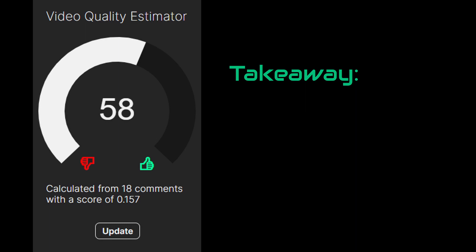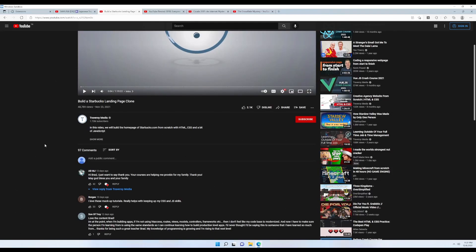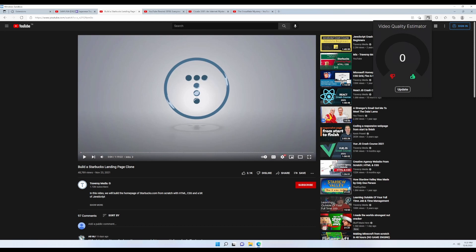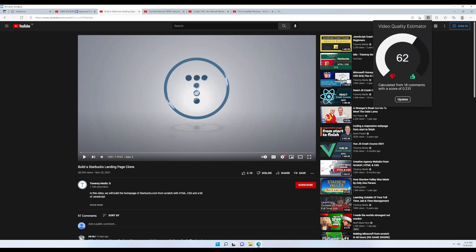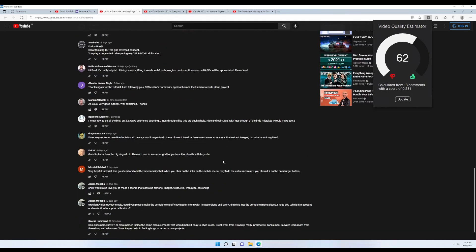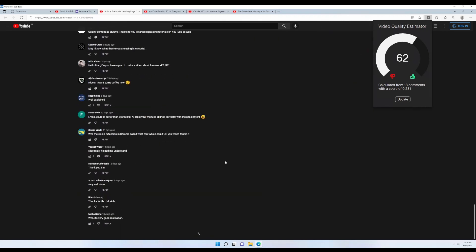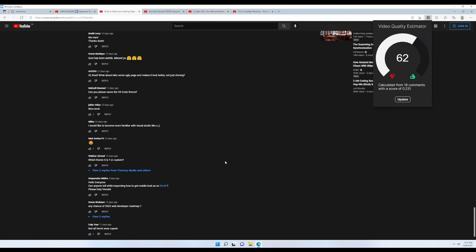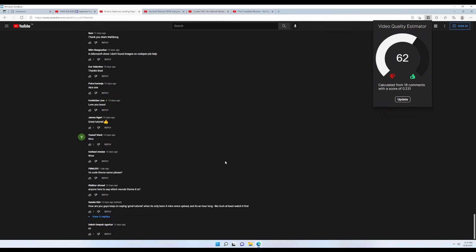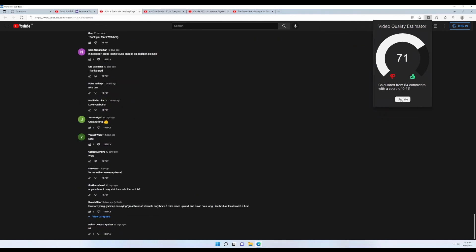To prove it, I've opened up a coding tutorial from Traversy Media, which has a lot of helpful tutorials. So if we calculate the score, it ended up being 60, which is pretty good. But if we load all of the comments, as you can see it raised all the way up to 71 percent, which is a strong indicator that this video is actually good.